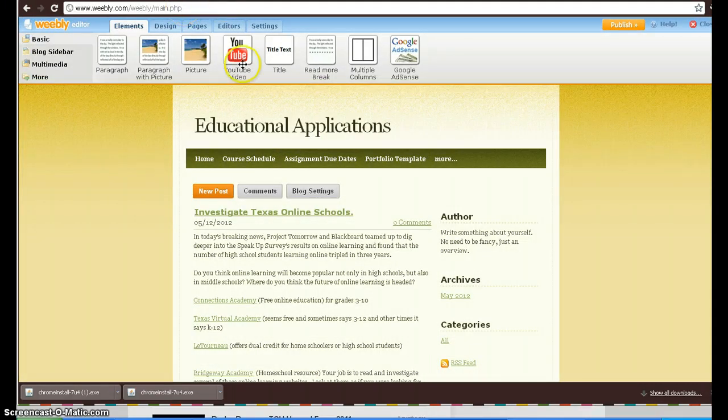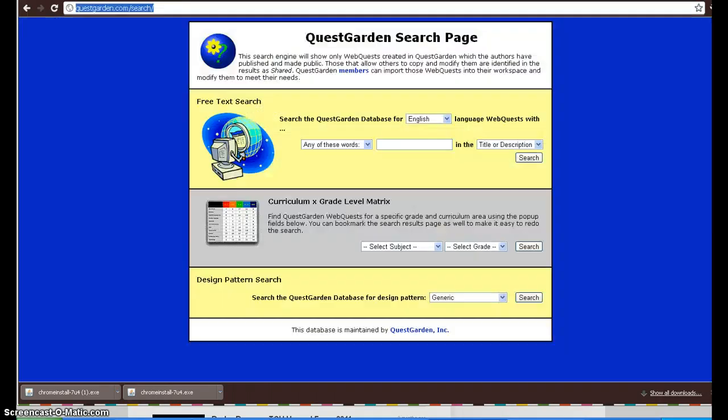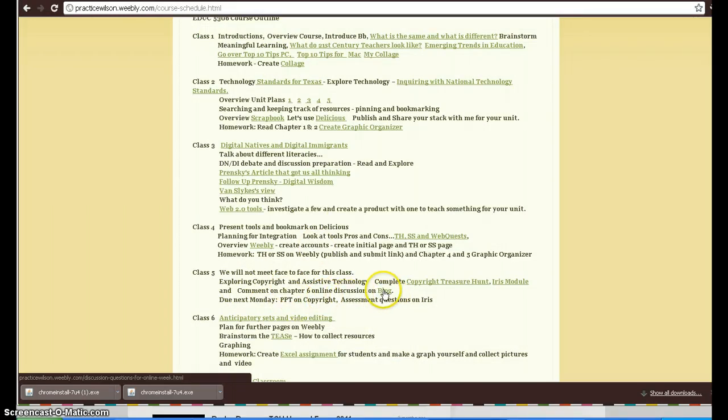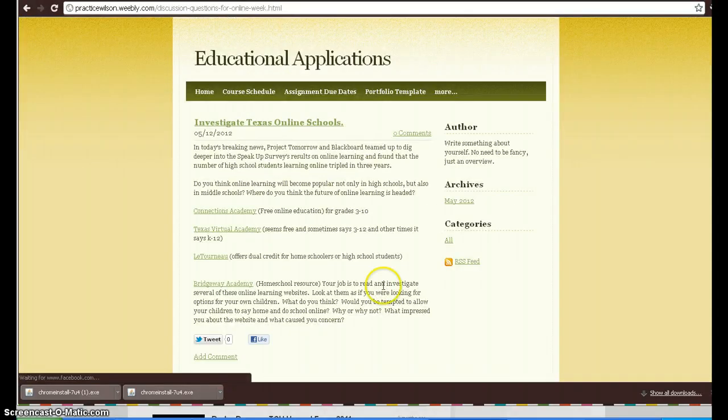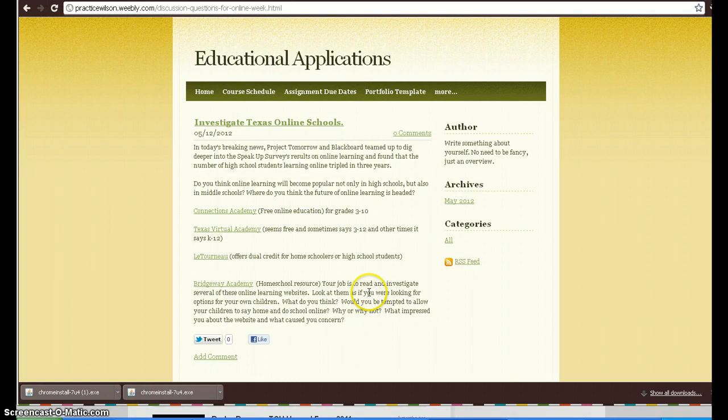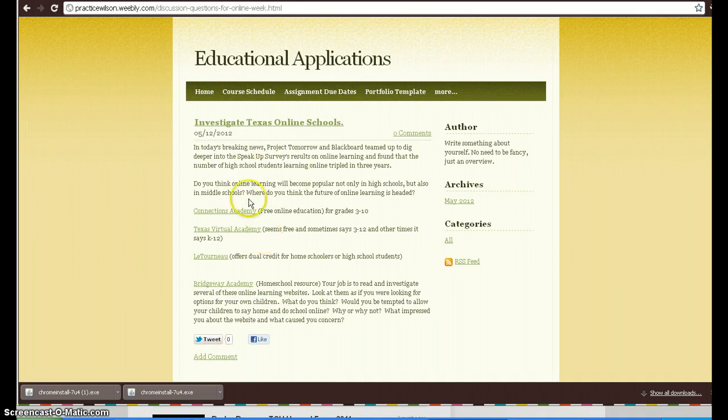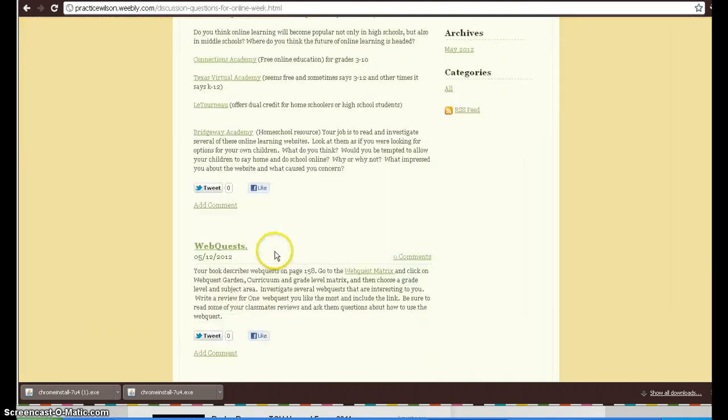The other thing I want us to do is come to the class blog. Here's our class, here's the blog page right here. You need to probably read chapter 6 before you jump on board with the blog because it gives you some good background information. You can see there are three different topics and there's some links I want you to investigate before you start adding comments. I want you to look at some of these online schools that Texas actually supports and different options there for students.